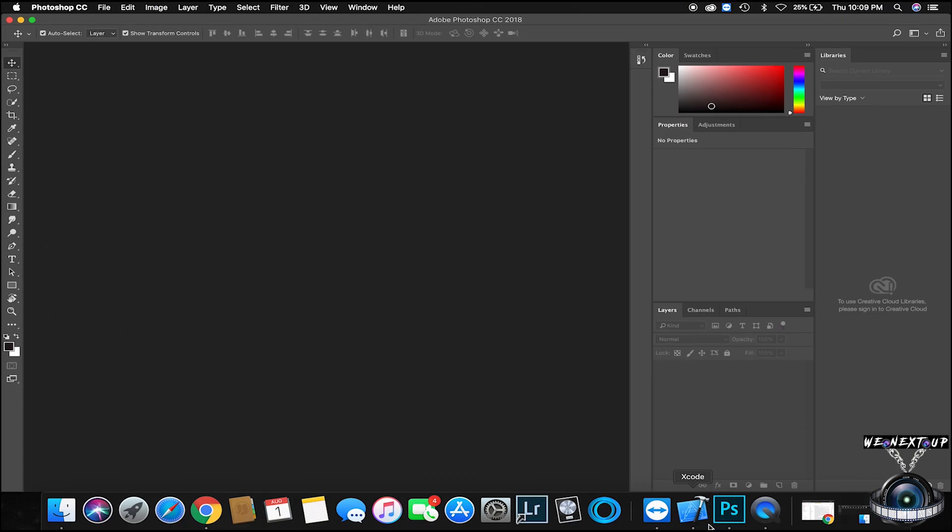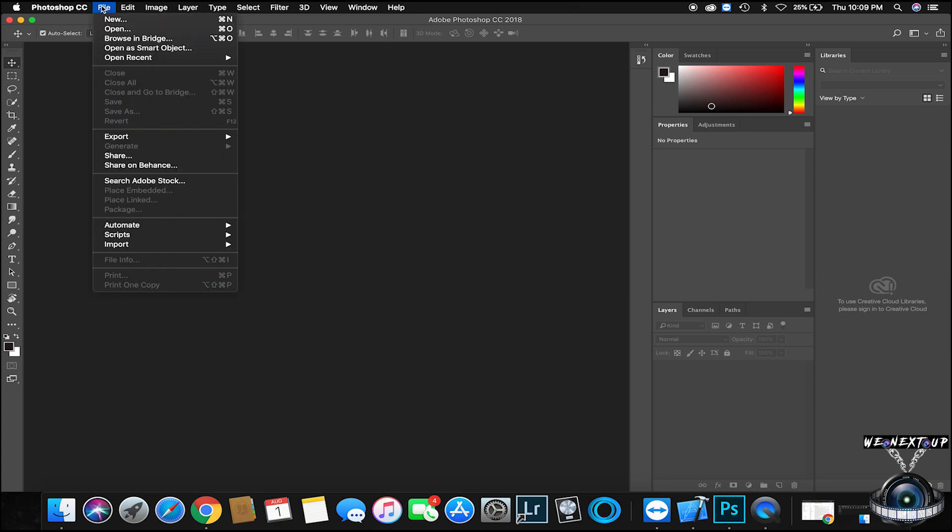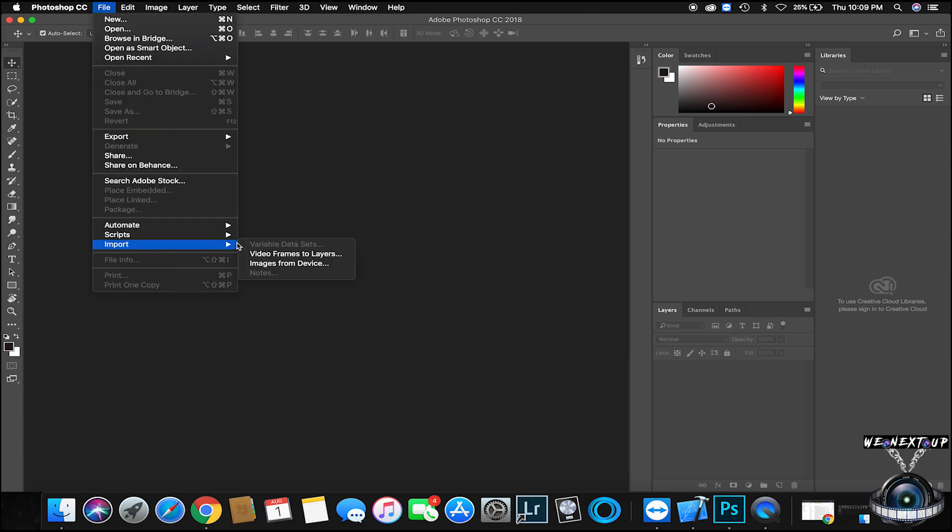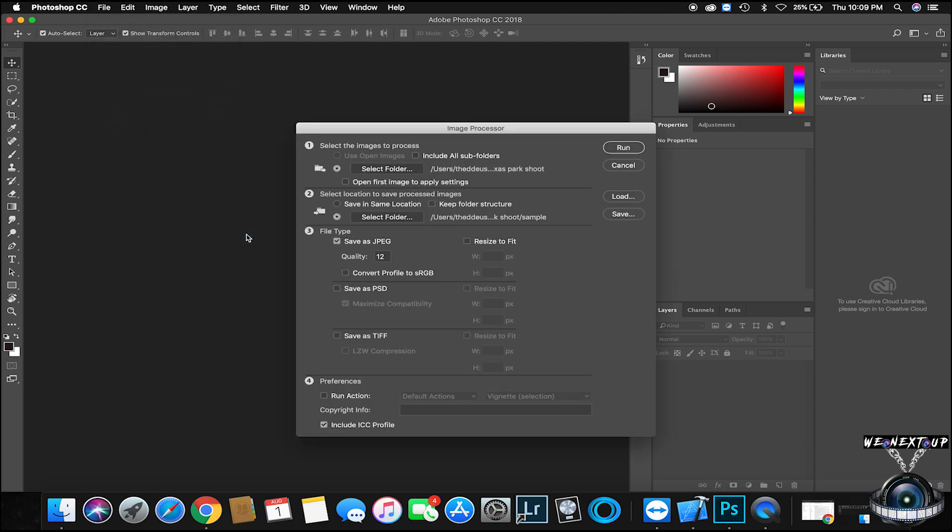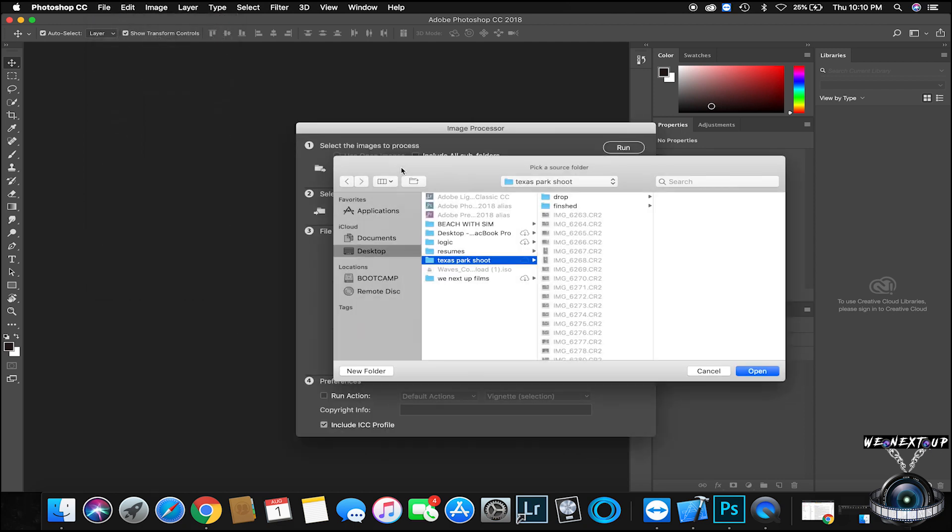All you need for this is Photoshop. Let's get right into it. What you're going to simply do is go to File, go to Scripts, go to Image Processor.